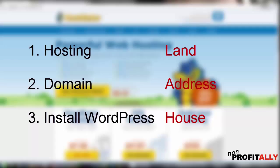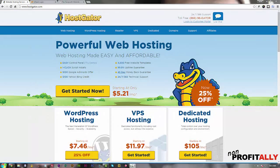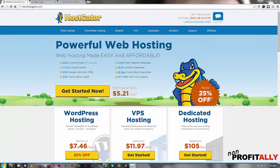And then your actual house is going to be built with WordPress, which is the application we're going to use to build our website with. To get started, you first have to just get hosting. Typically hosting companies will do all of this — they'll host it, you'll be able to buy your domain, and you'll be able to install WordPress. I highly recommend finding one who does that, and I use HostGator, which is the one I'll be giving as an example here.